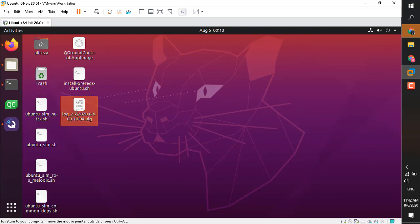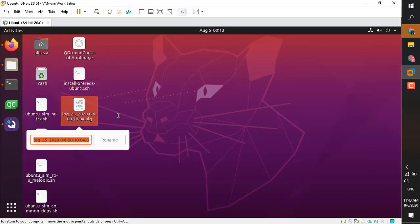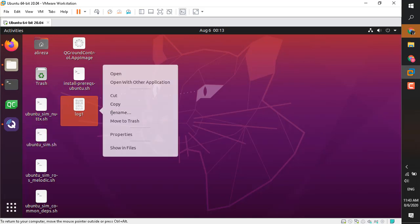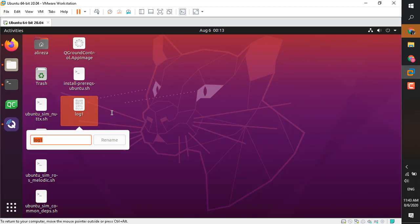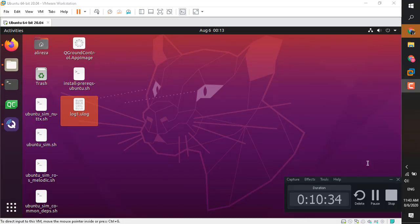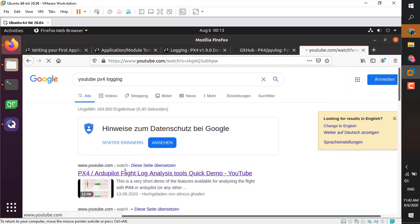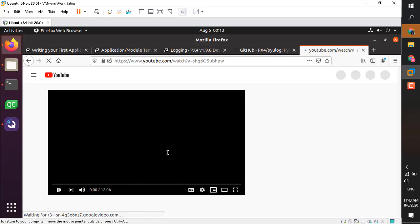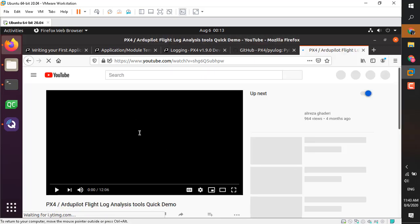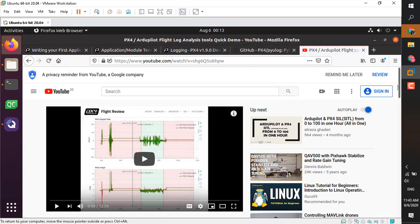This is the one. I'm going to rename it to log1 for simplicity, log1.ulg. Remember, this is a ULG log. If you don't know about the logs and different kinds of logs that PX4 has, I already have a video discussing different kinds of logs that PX4 has. You can search for that and I'll put the link in the description to get familiar with different logging tools available for PX4 and flight analysis.